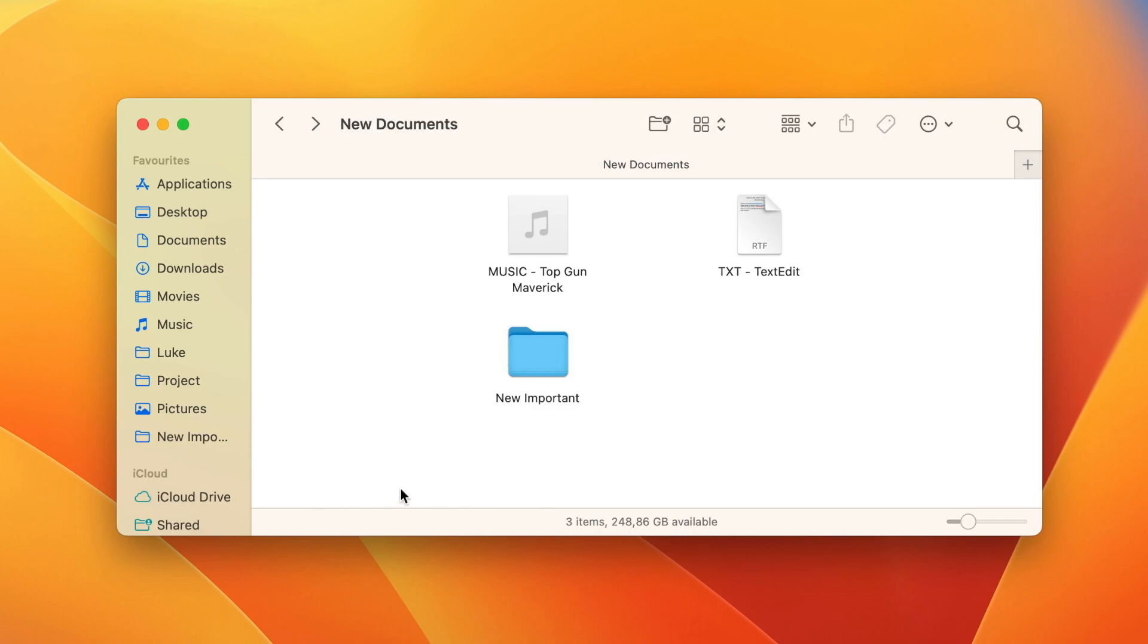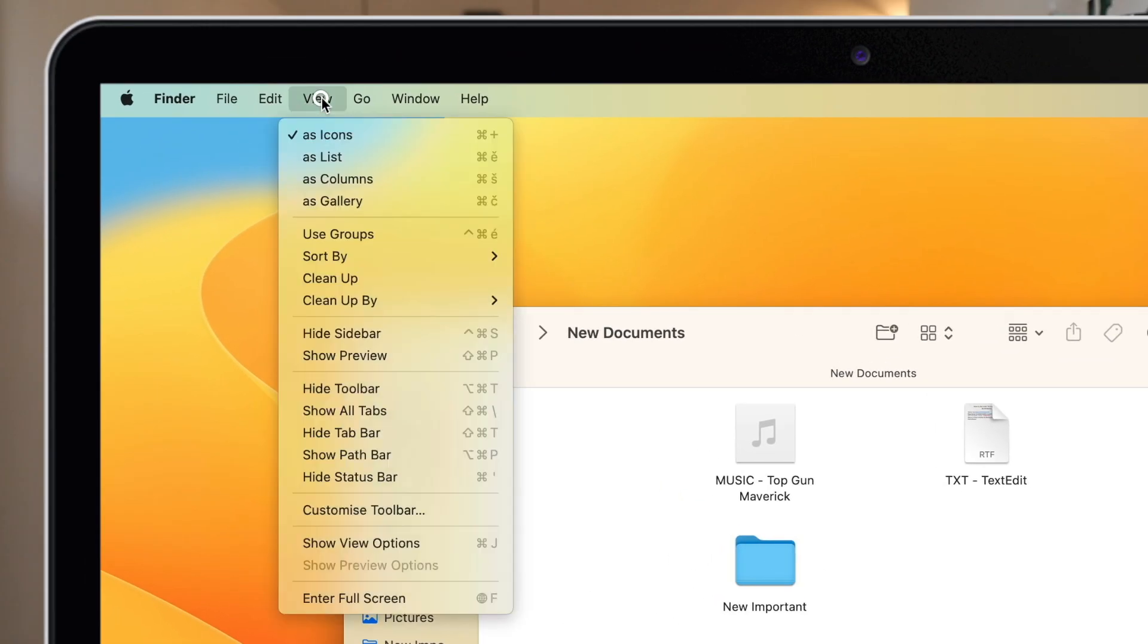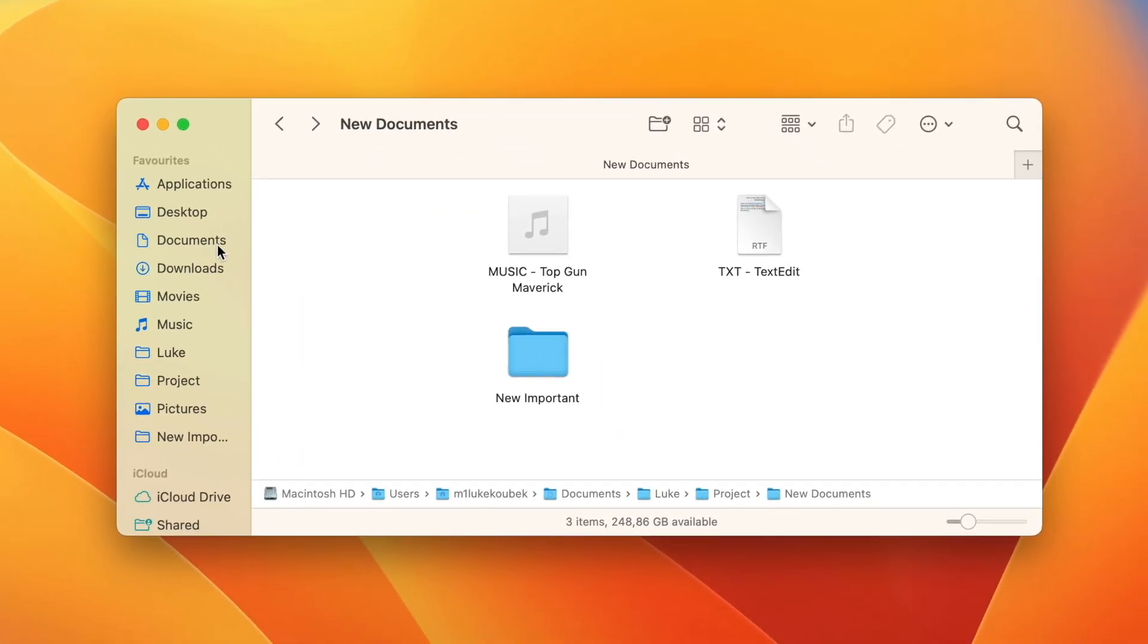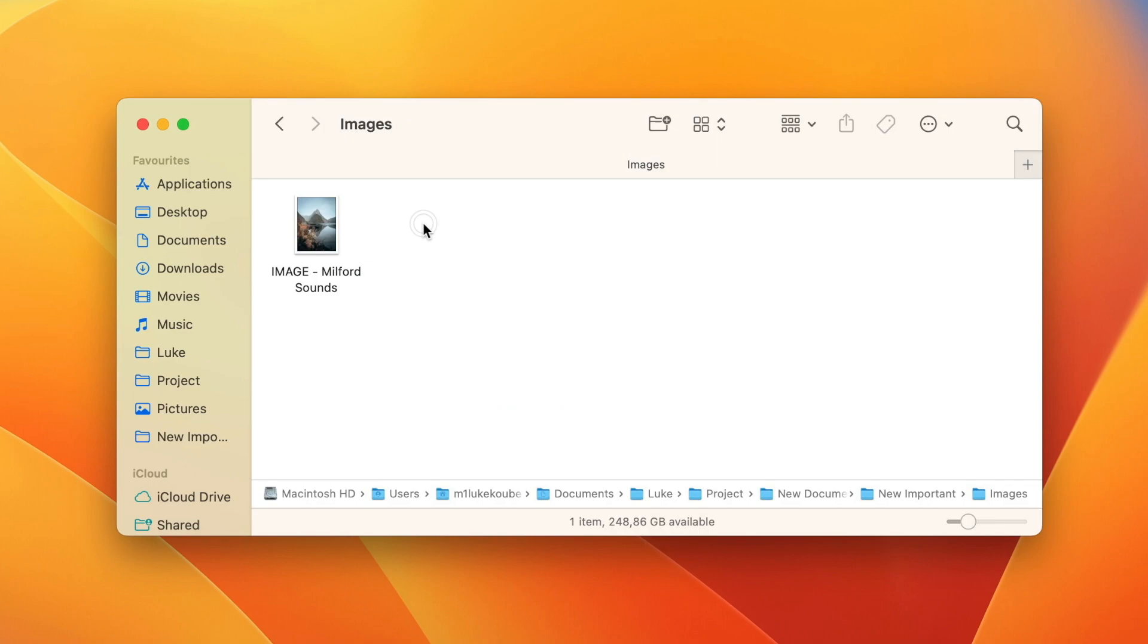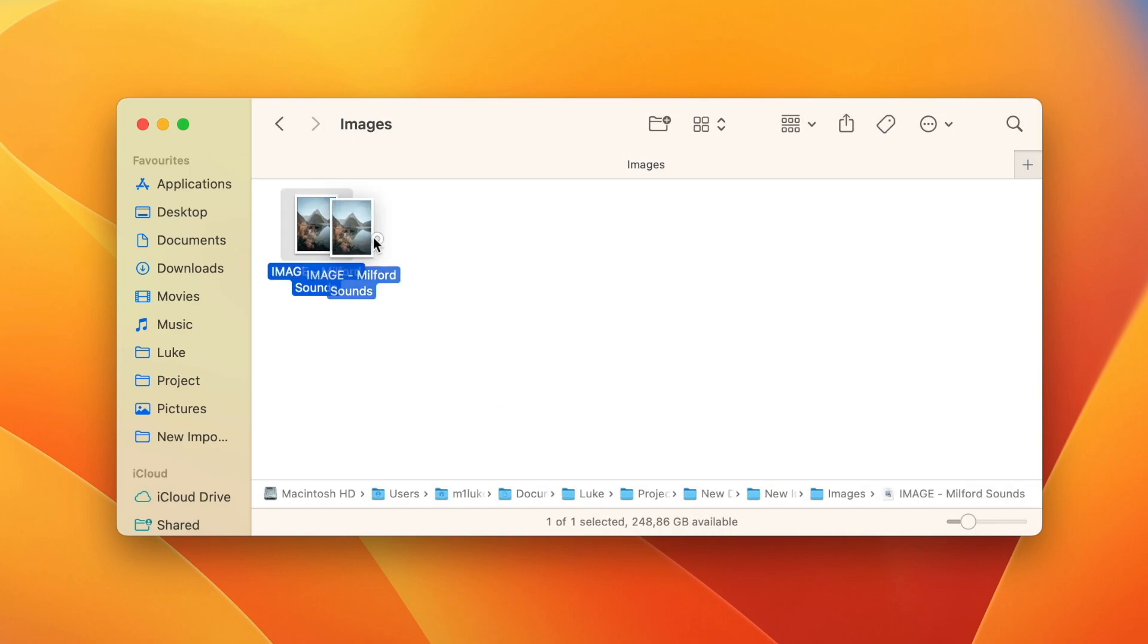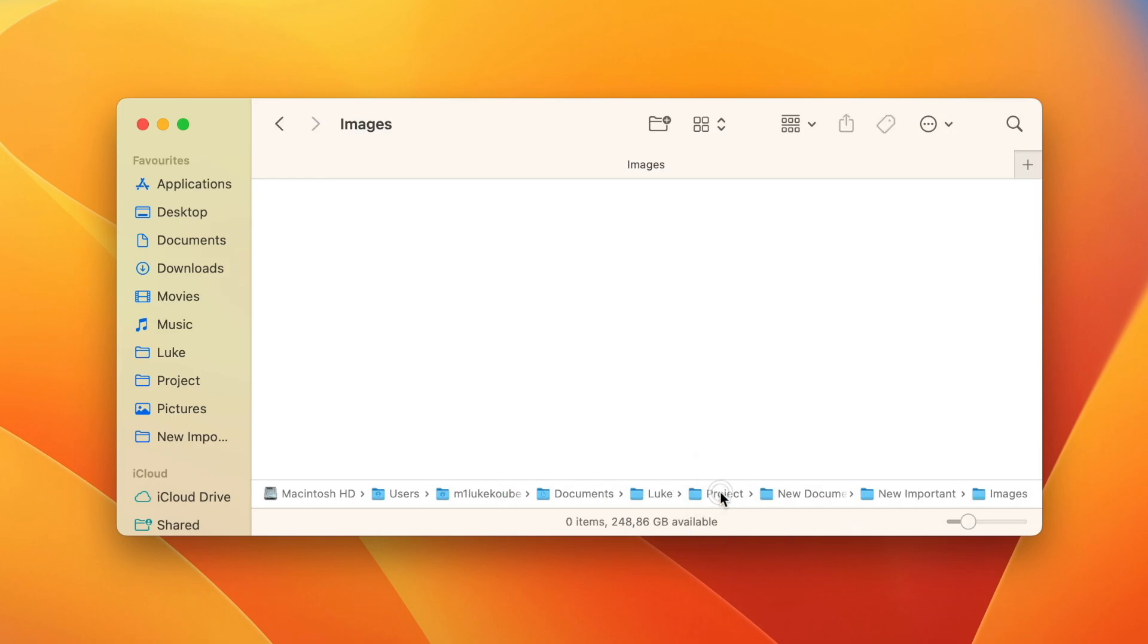If you don't have it here in Finder, go to view menu and select show path bar. And then you will see the full path down here. And what you can do with this is not only go into that folder from the path, but you can also drag and drop any file into any of these folders to put it in one or more levels above the current folder.